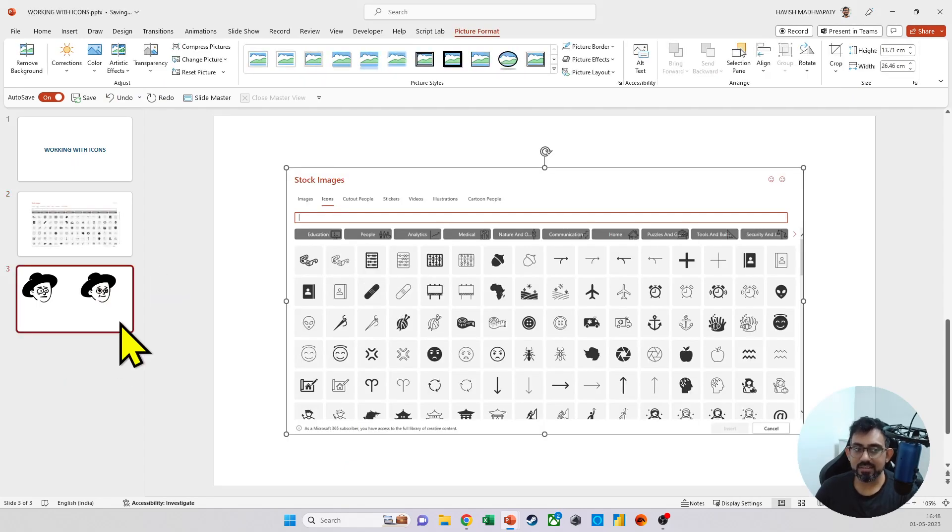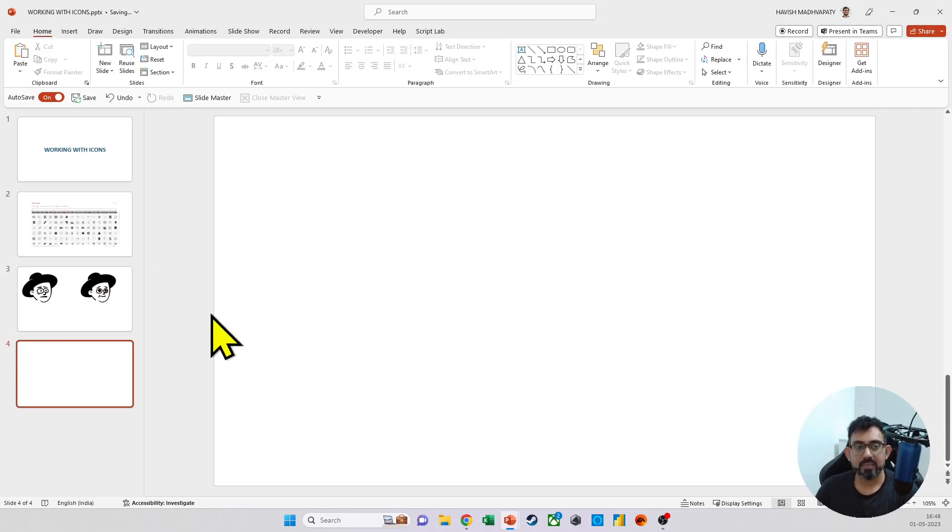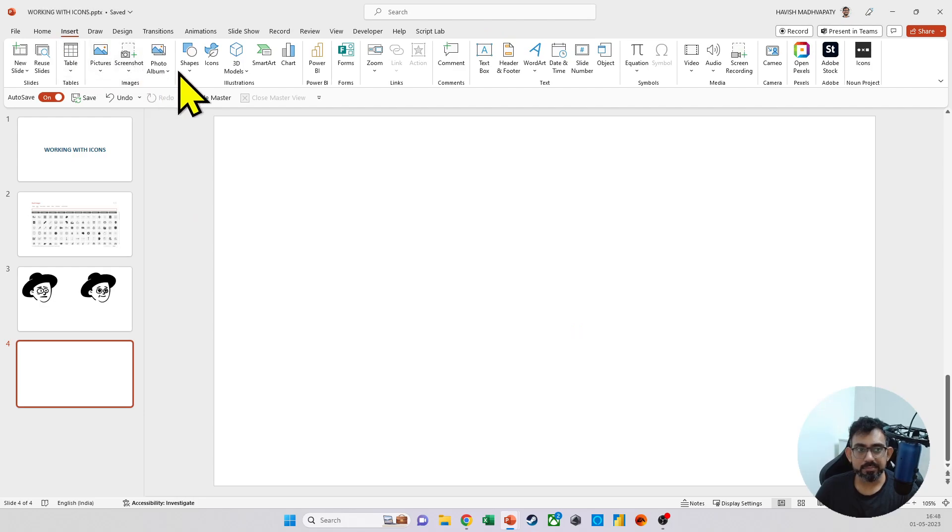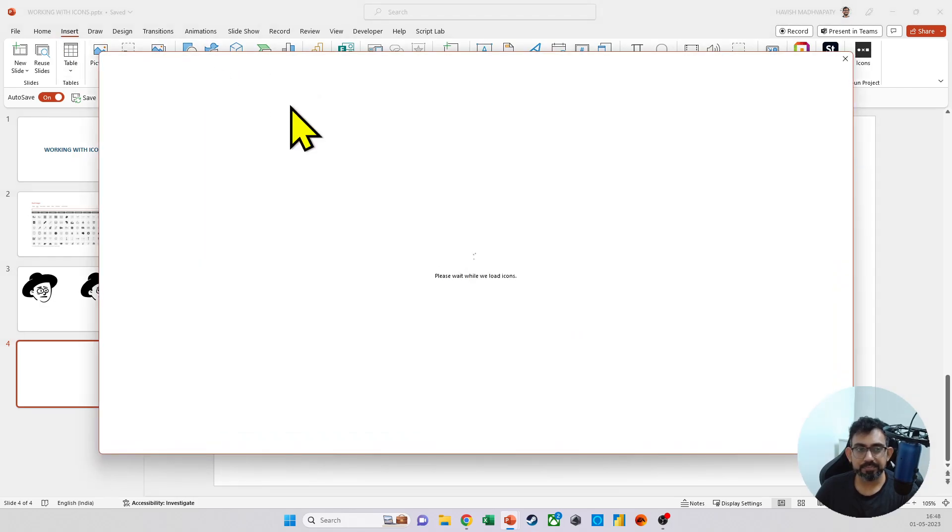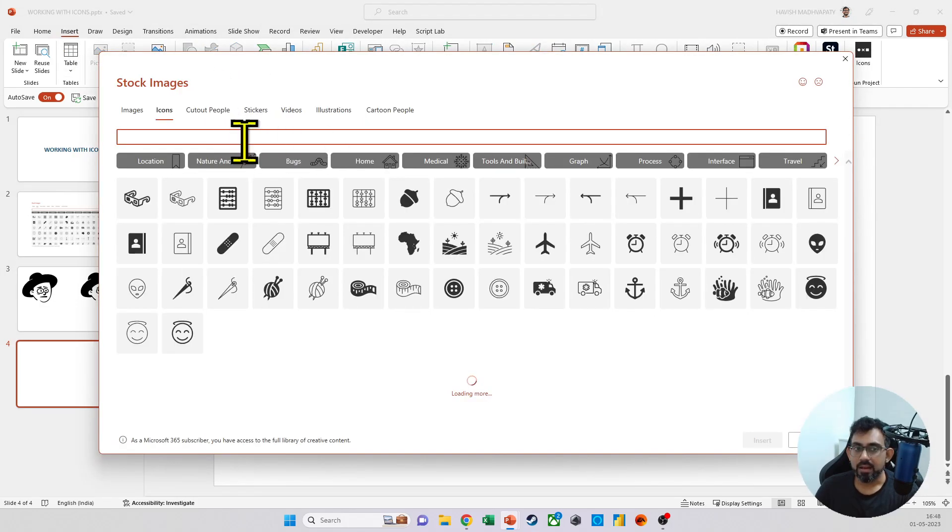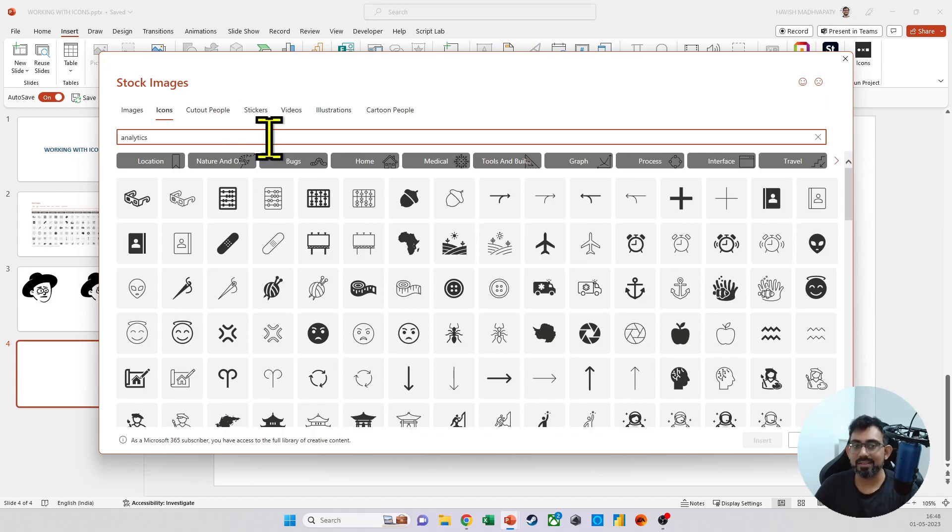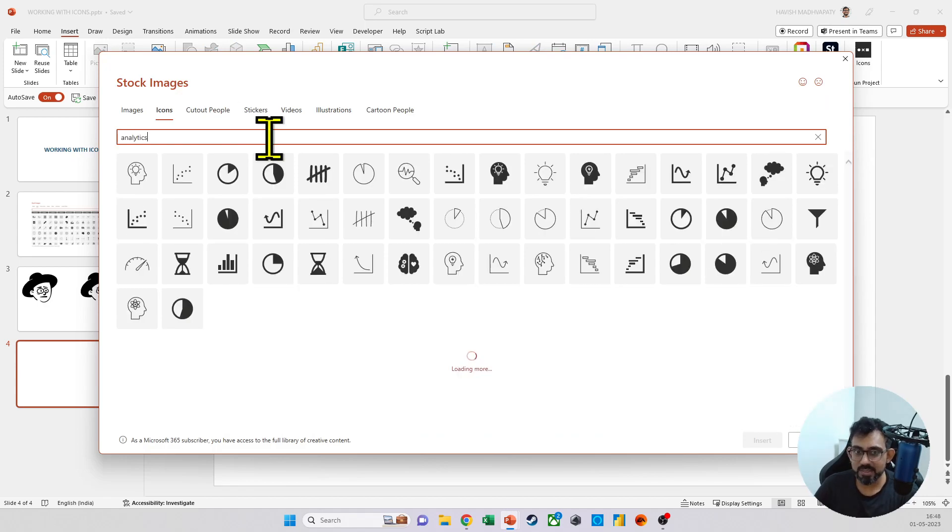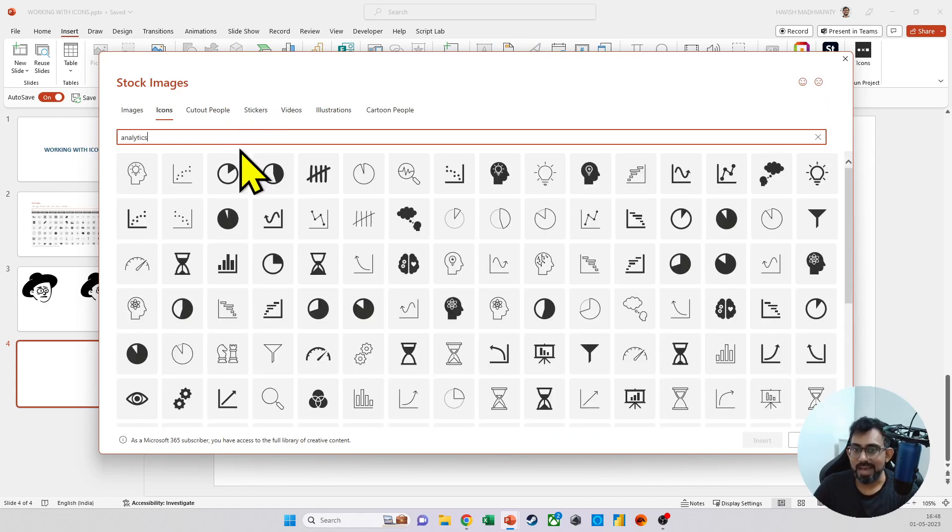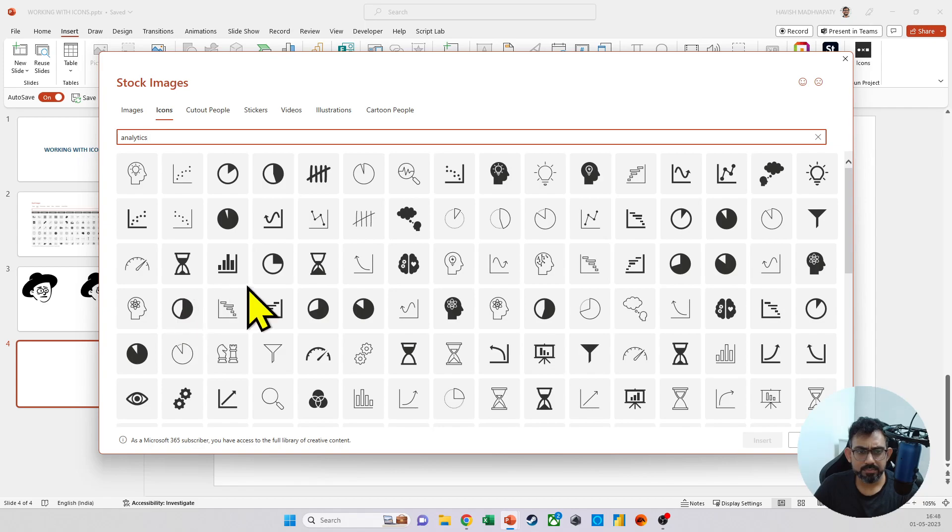Okay. Now let's talk about the icons in more detail. So when I take an icon, let us say we are searching for something related to analytics and I'm choosing maybe this one.